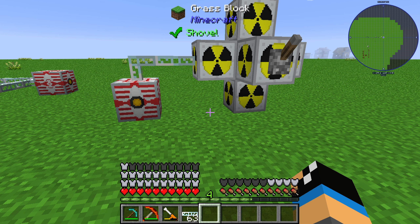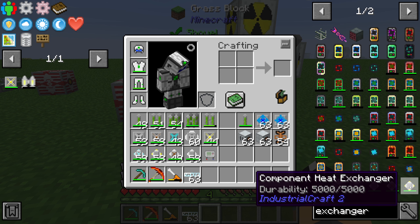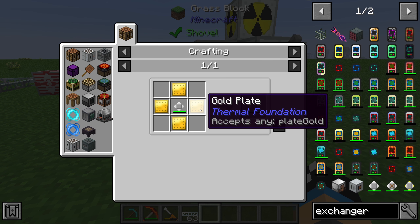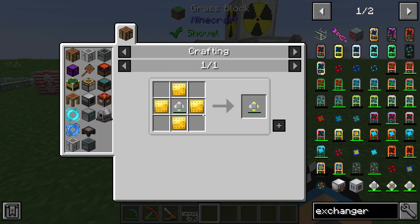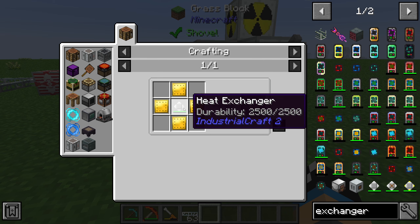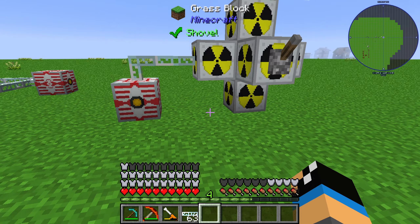Hello guys and welcome to a new Industrial Craft 2 tutorial. In this episode we will take a further look at the component heat exchanger, which is crafted with four gold plates and one heat exchanger.